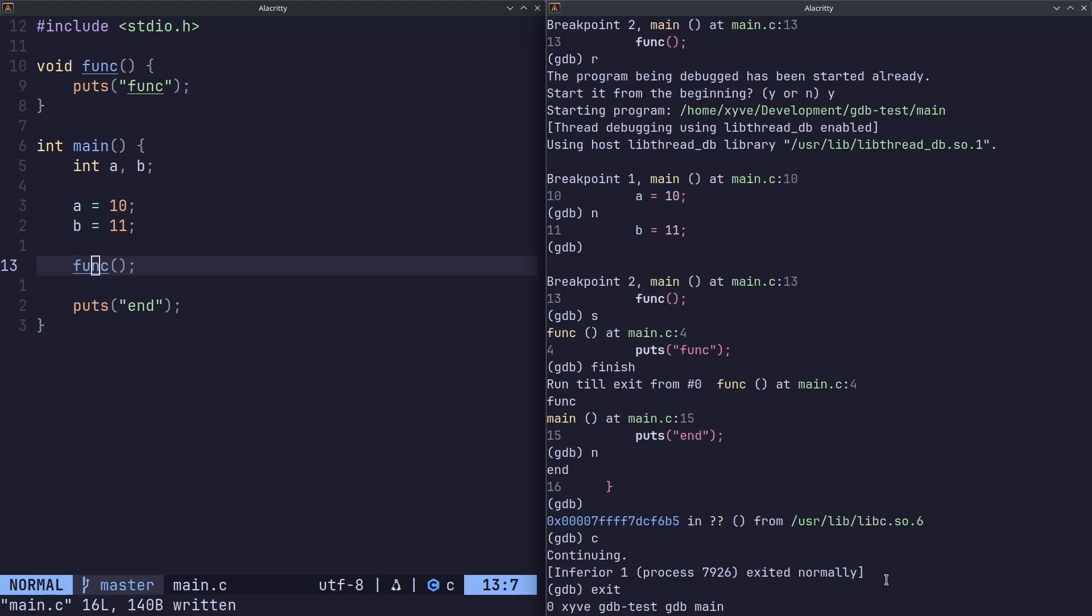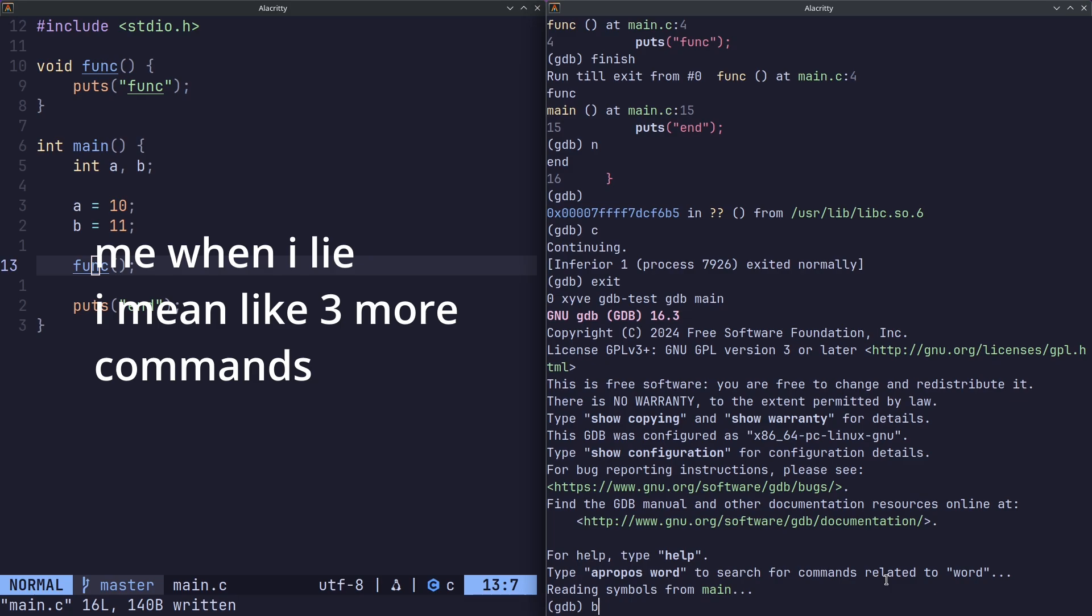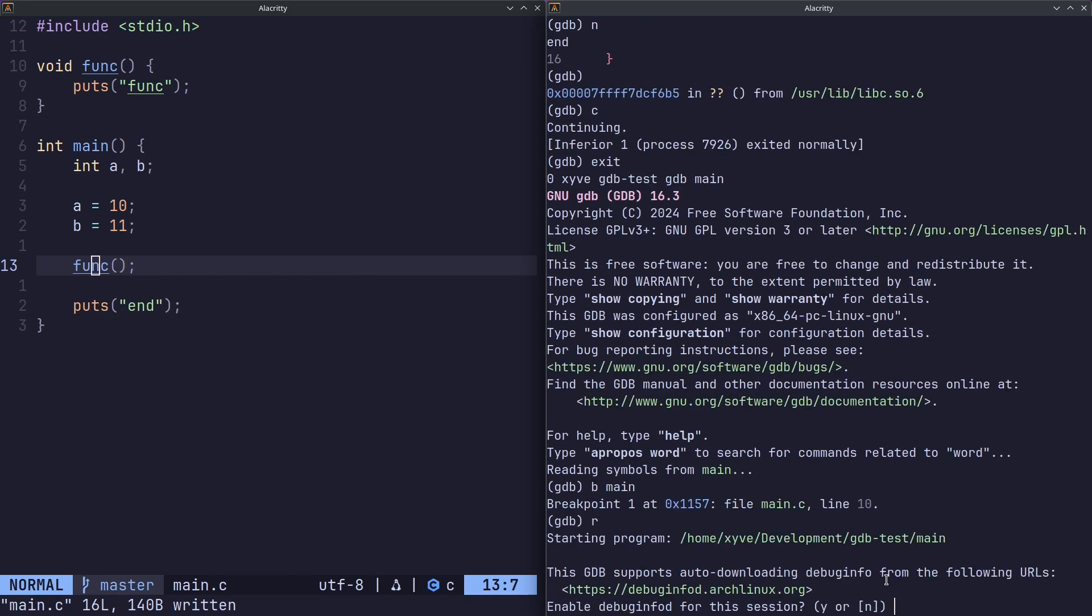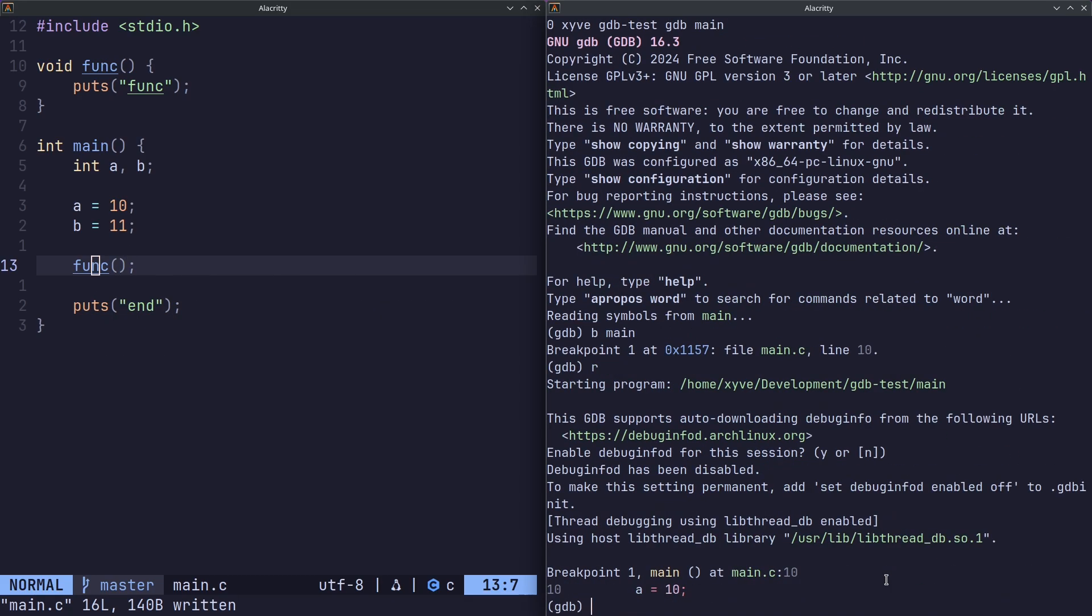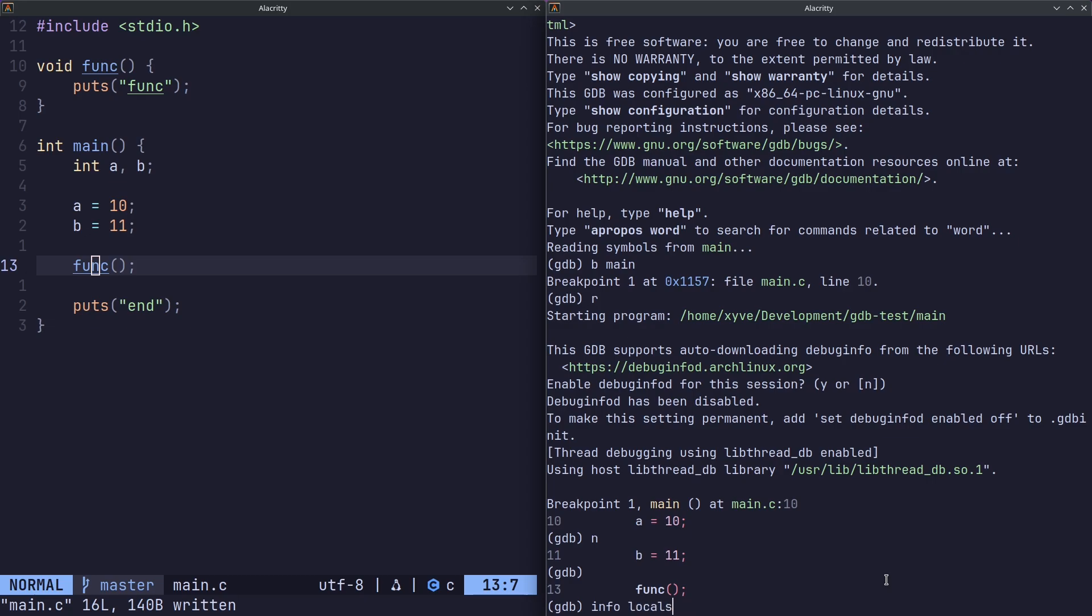We can do next as n and finish the program. Now before I end off this video, I'll do one more command which I think is very important. We can do n and n just to skip over that, and we can do info variables. This shows every single global definition. This isn't really great because it's just too much information, but we can do locals. This will show the local variables in the current scope.